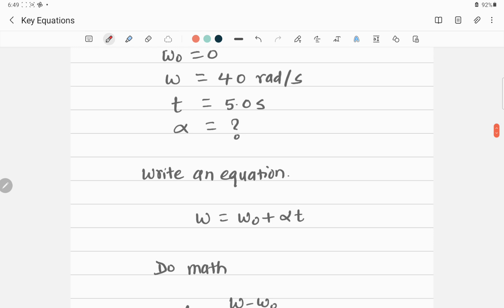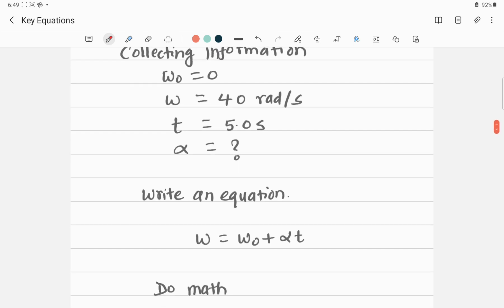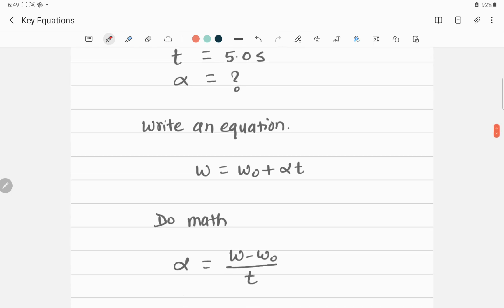For Part 1, we need to find alpha. We write the equation that is most suitable based on the given quantities. Since we know omega, omega-naught, and time, the best equation to find alpha is: alpha equals (omega minus omega-naught) divided by time.